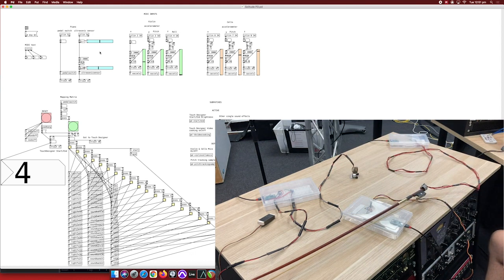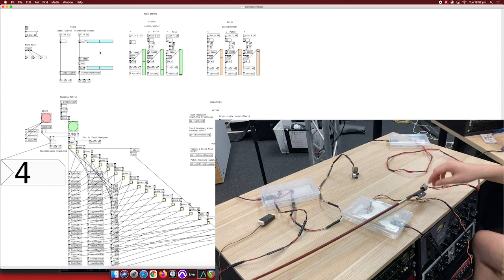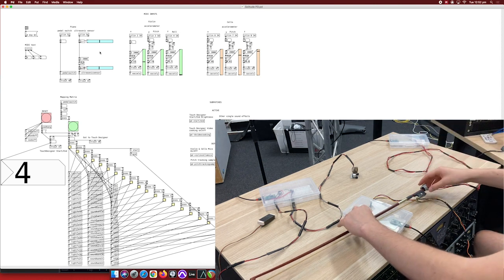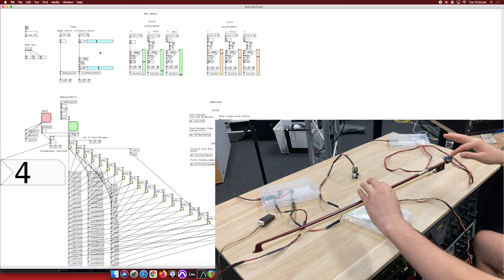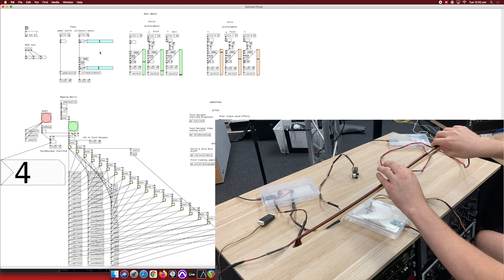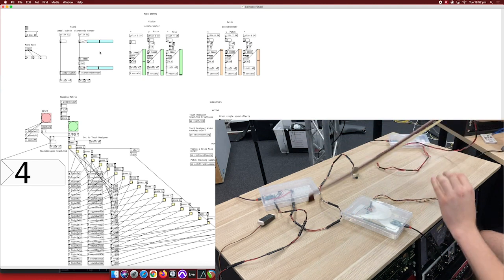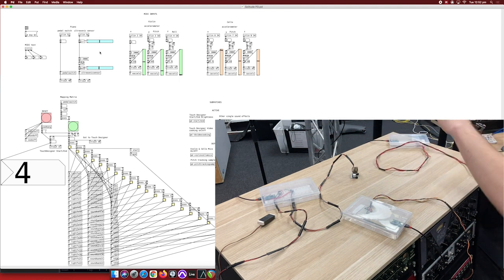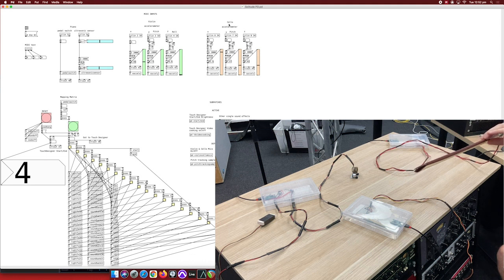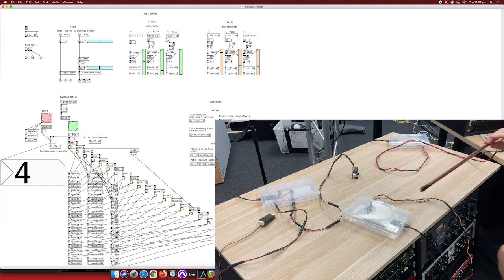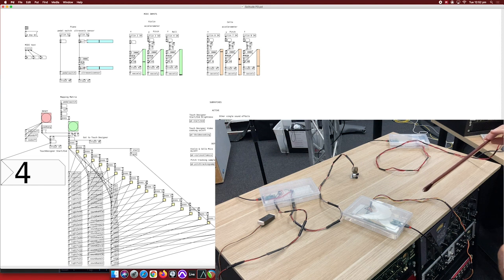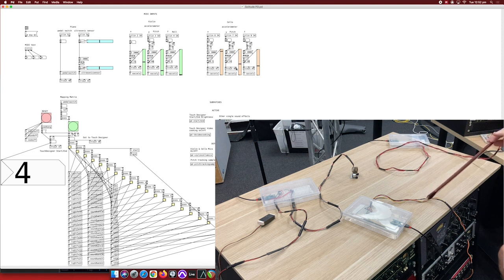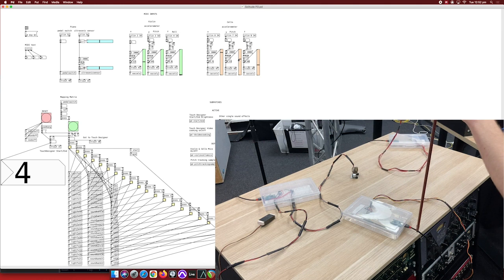And now I'd like to show you the accelerometers on the cello and violin. So I already have the cello one on the violin bow. So if I move the bow already like this you can see that these two sliders in the cello accelerometer little section here are already starting to move and this one is going to be pitch control so it's going to be up and down just like this.